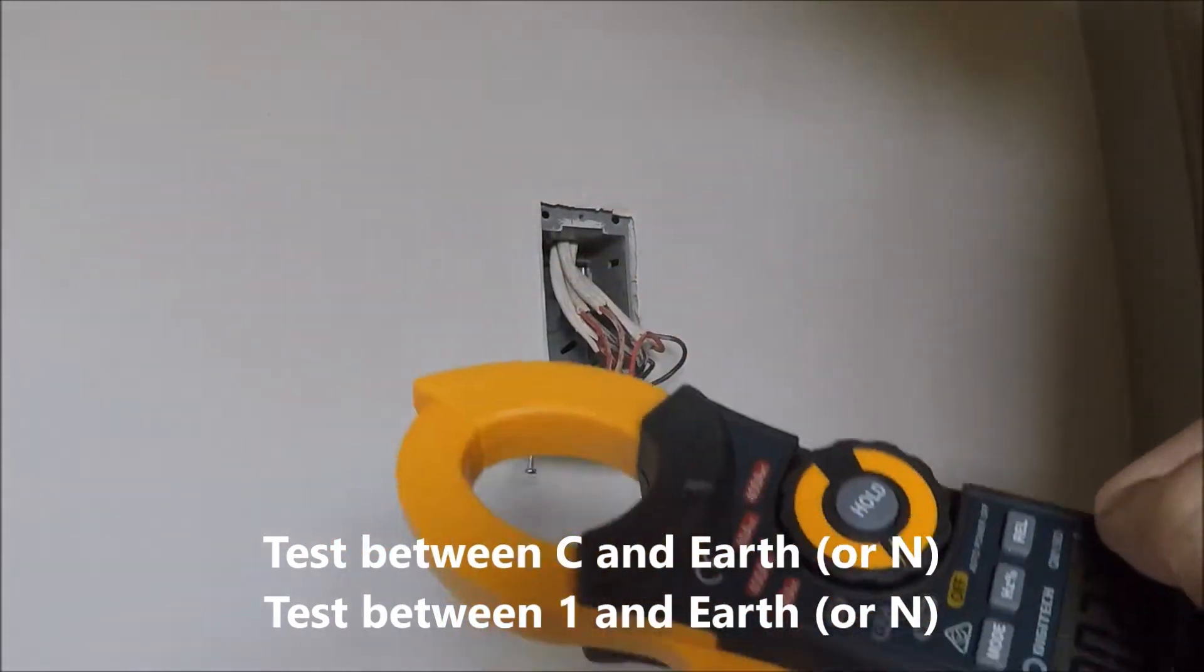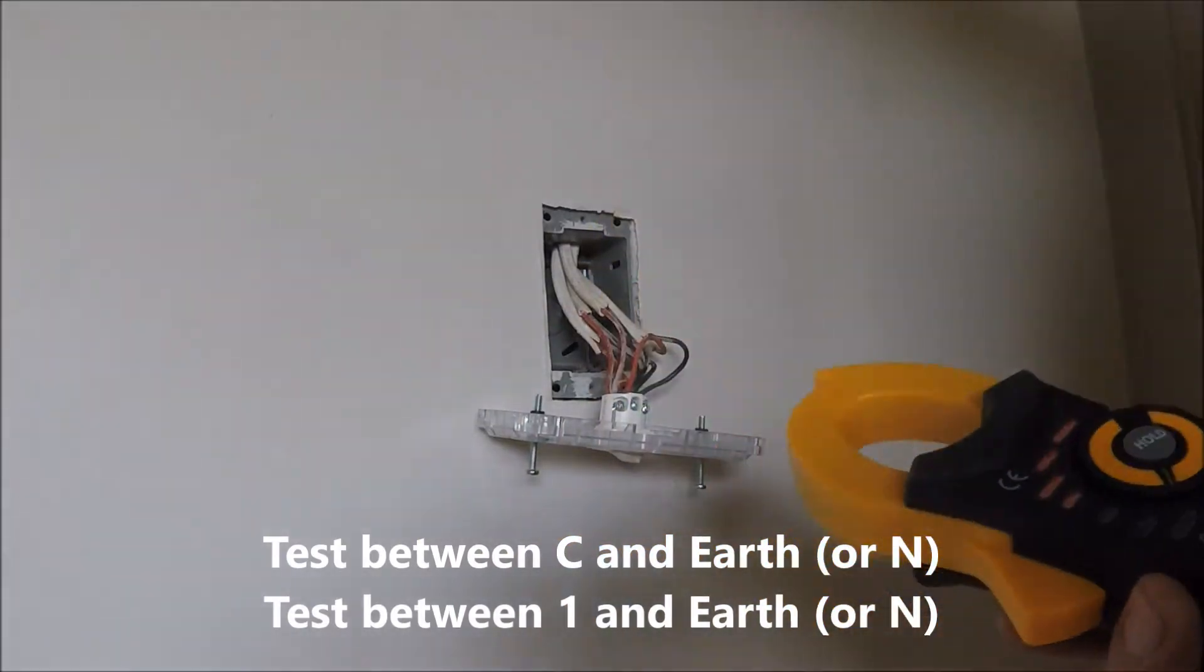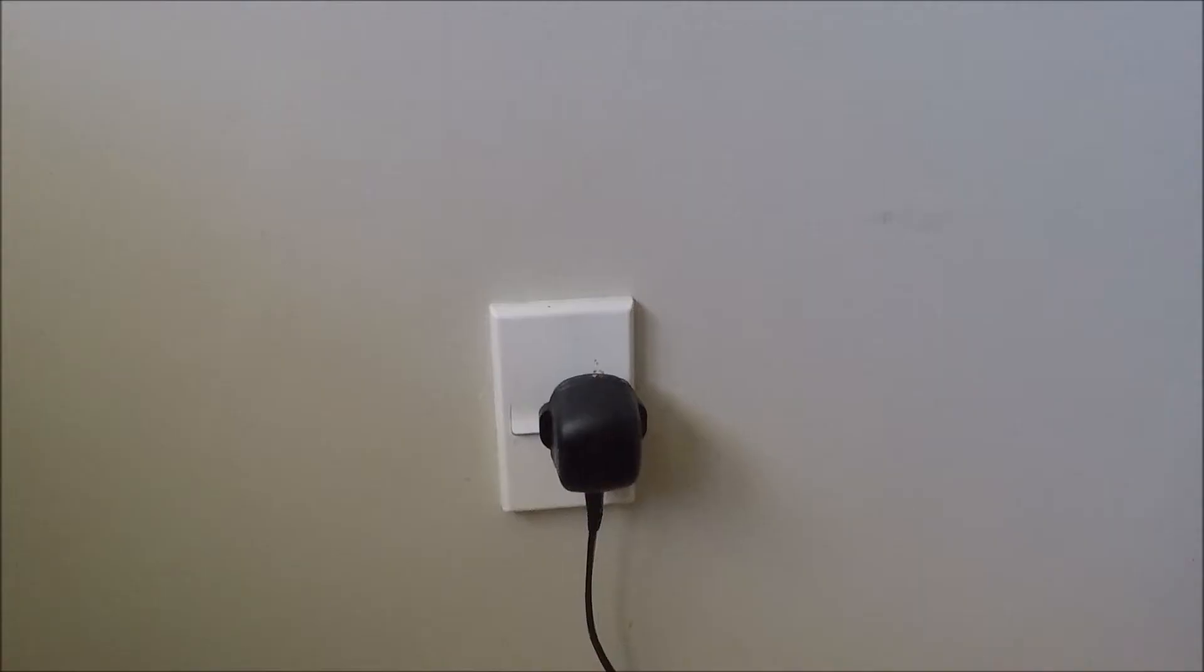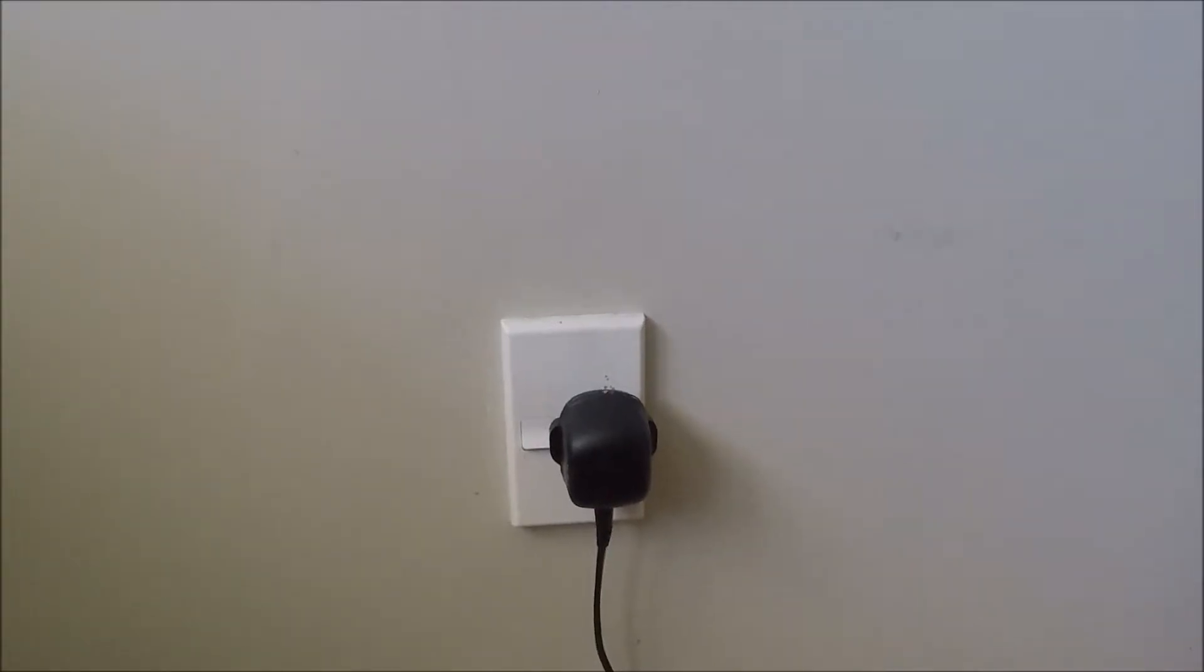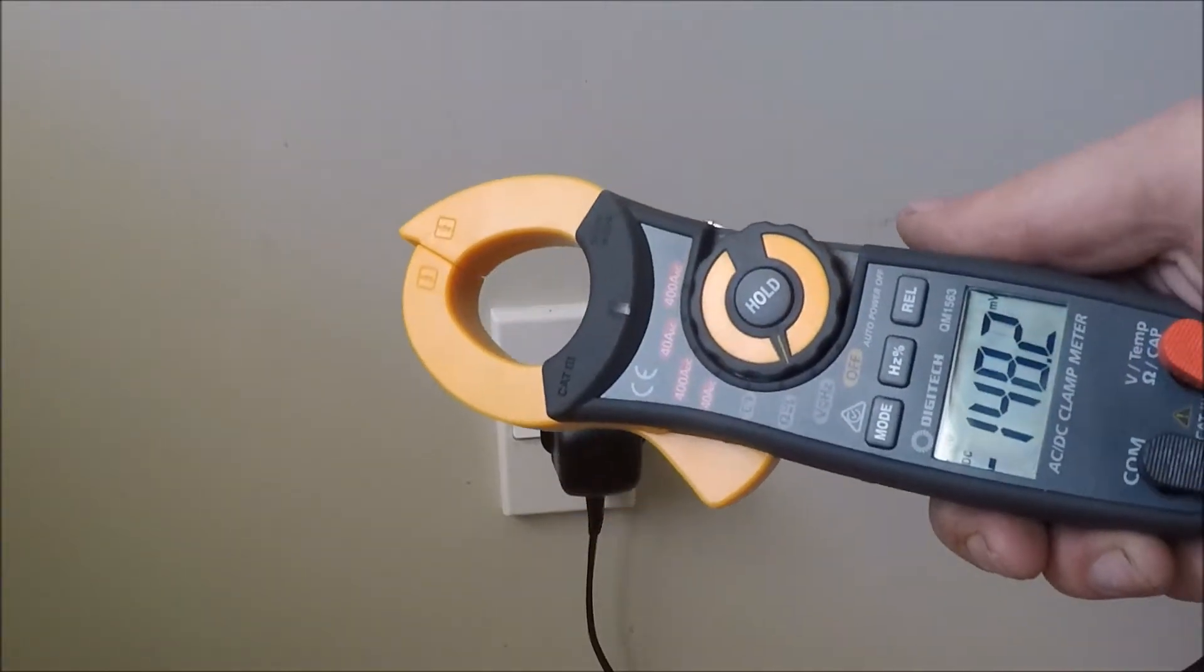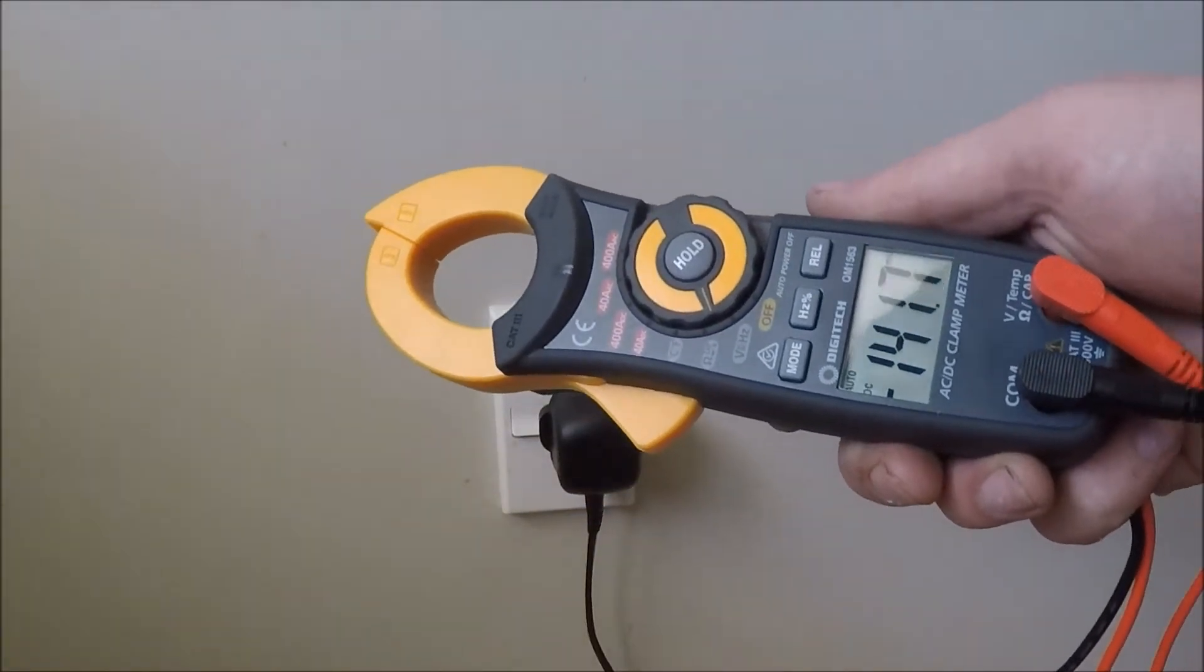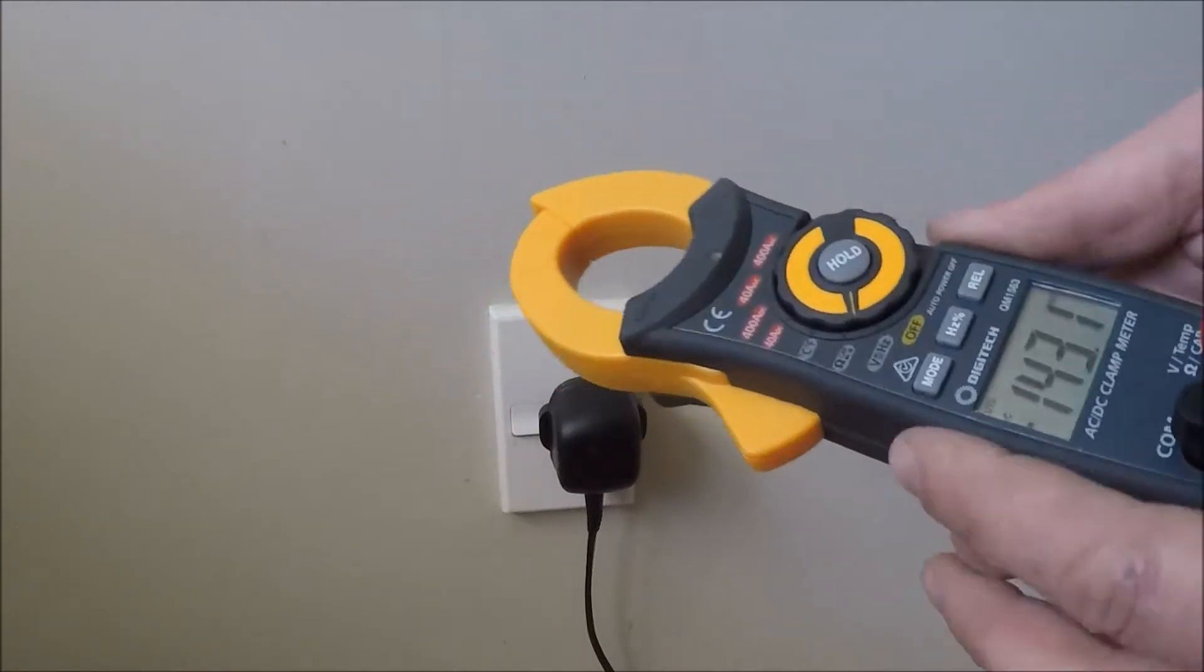Now what you want to do is prove that your meter works. So what we've just done is we've proved that the circuit's dead. But now what we need to do is test that this meter is functioning correctly.